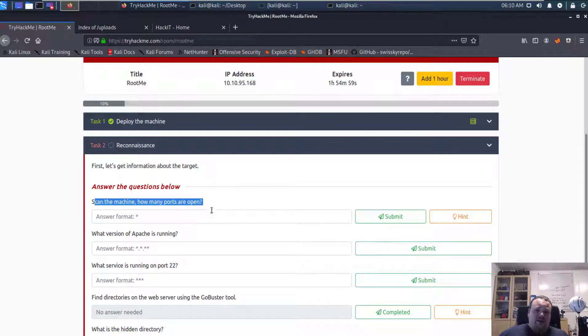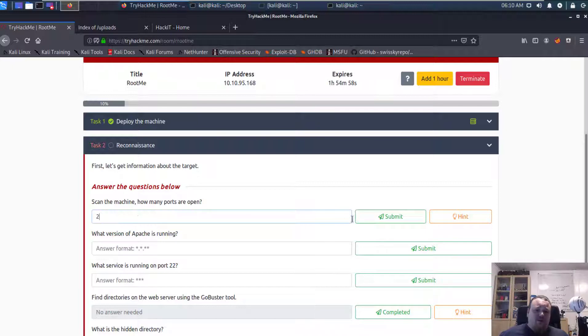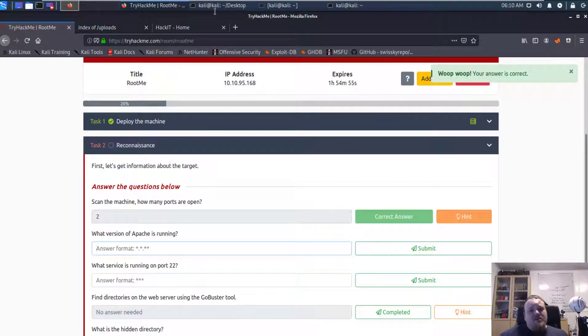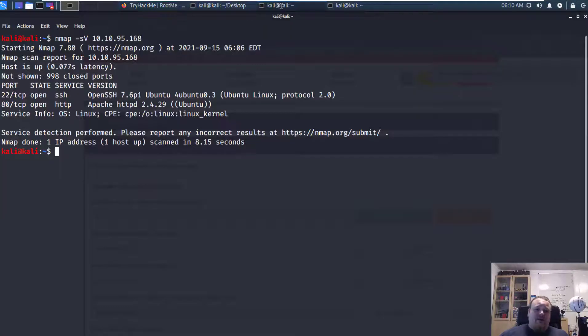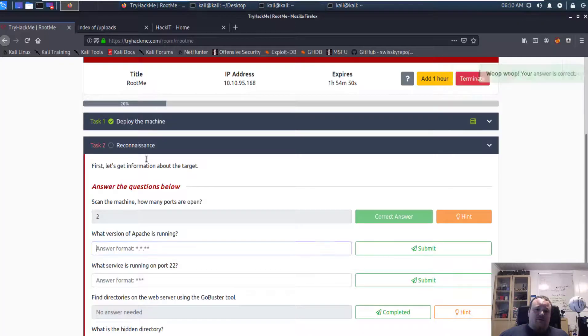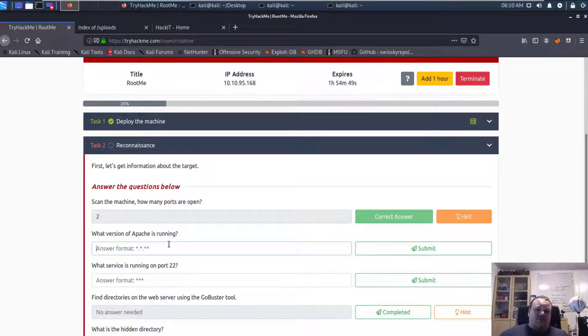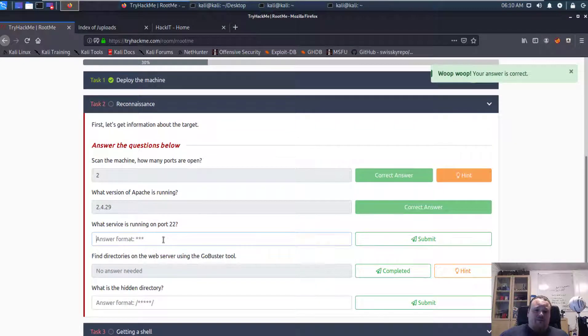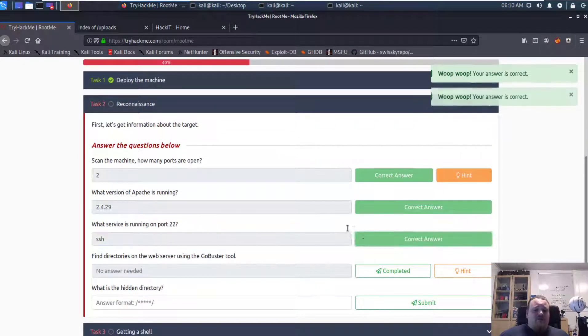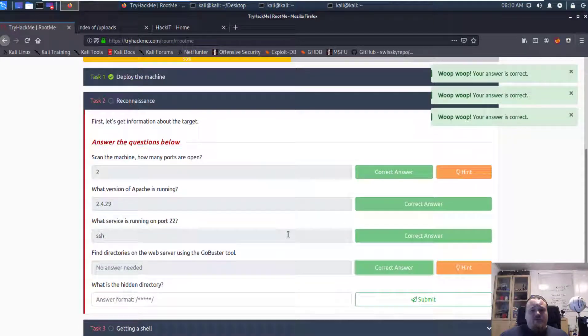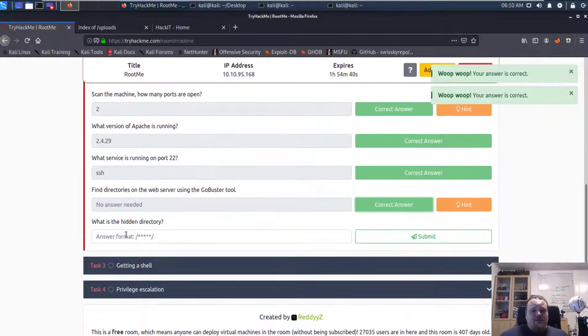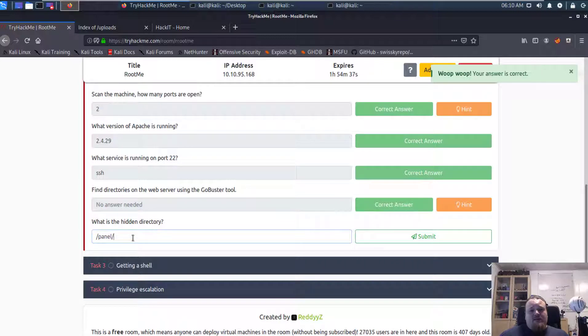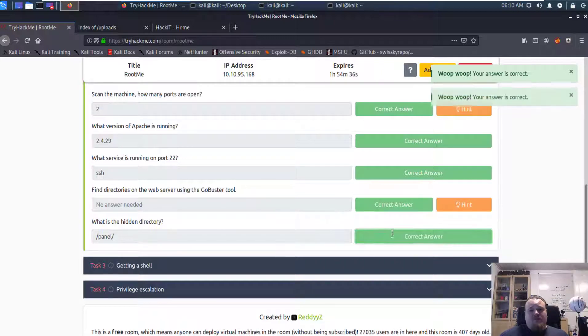So while I'm hitting the right window, I'm going to try and fill out questions in the TryHackMe window. So two ports open. Fetching the version of the Apache server. SSH is the service on port 22. I used GoBuster, I did. And the hidden directory in this case was panel, which is also one of my answers.